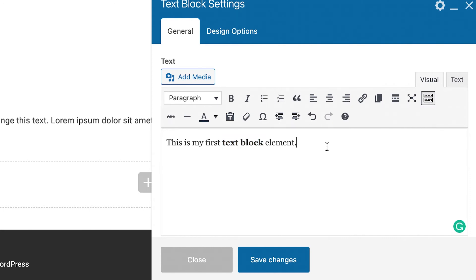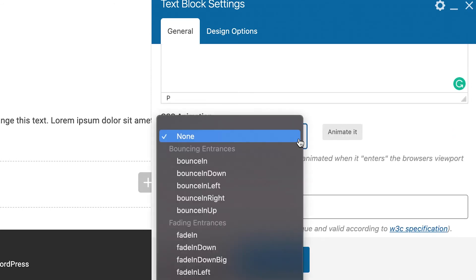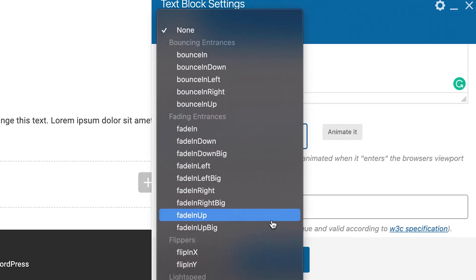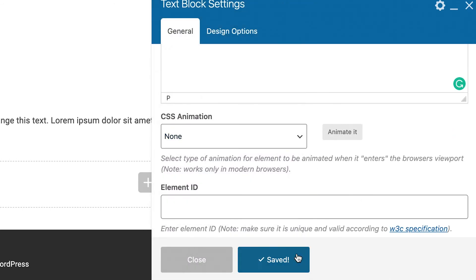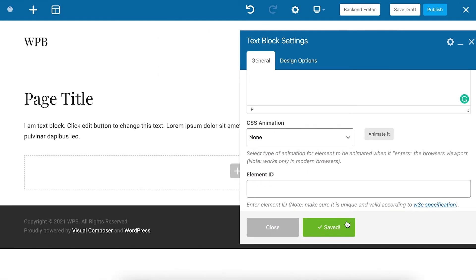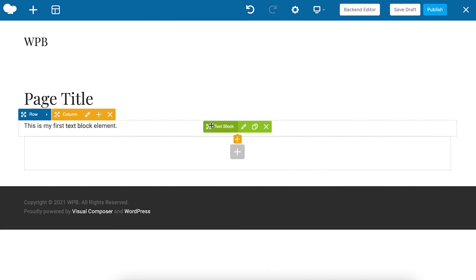Here you can also add one of the many CSS animations. When you're done save the changes. Now you'll be able to access the text block with the green controls. To edit the text block again click on the edit icon here.